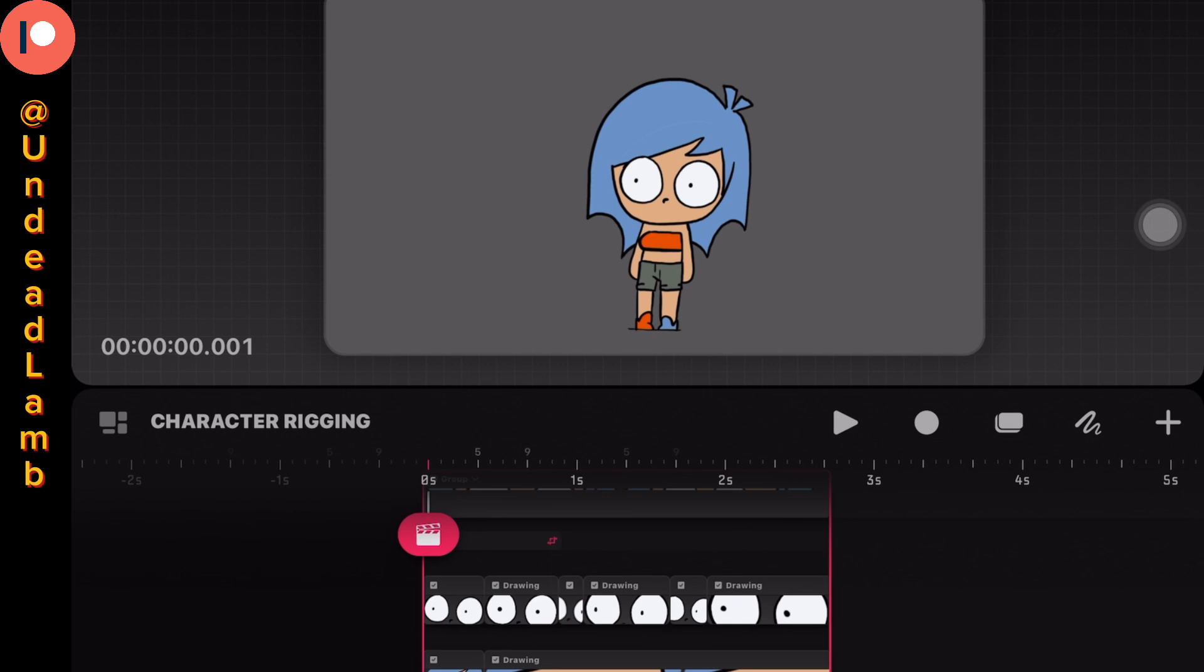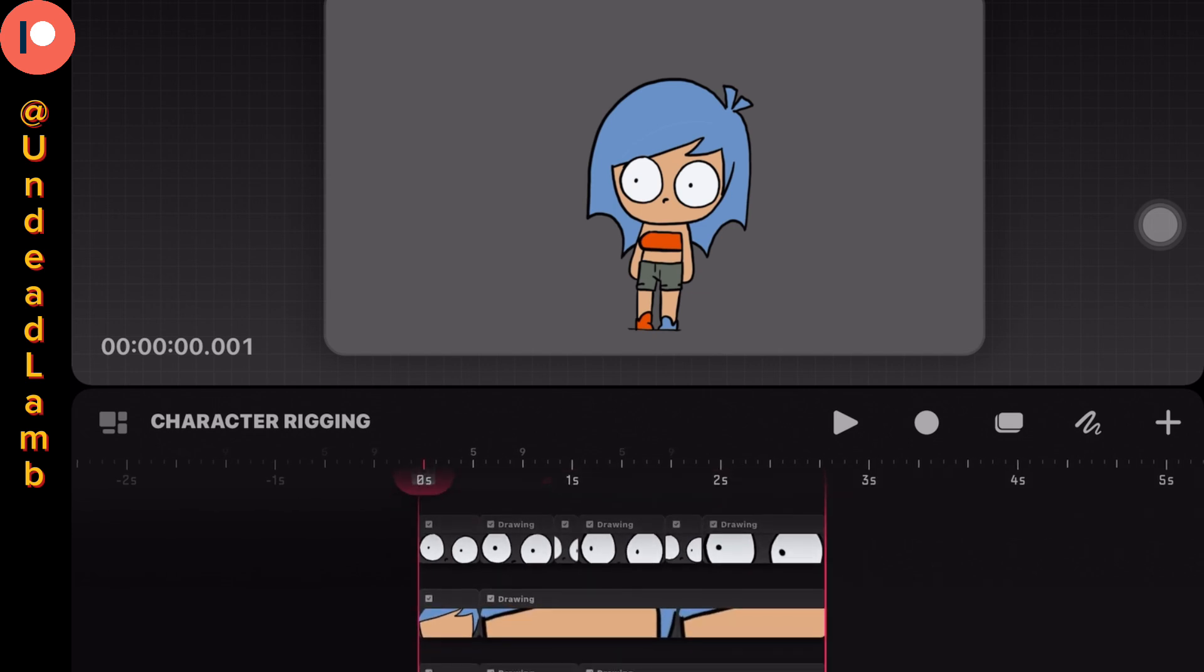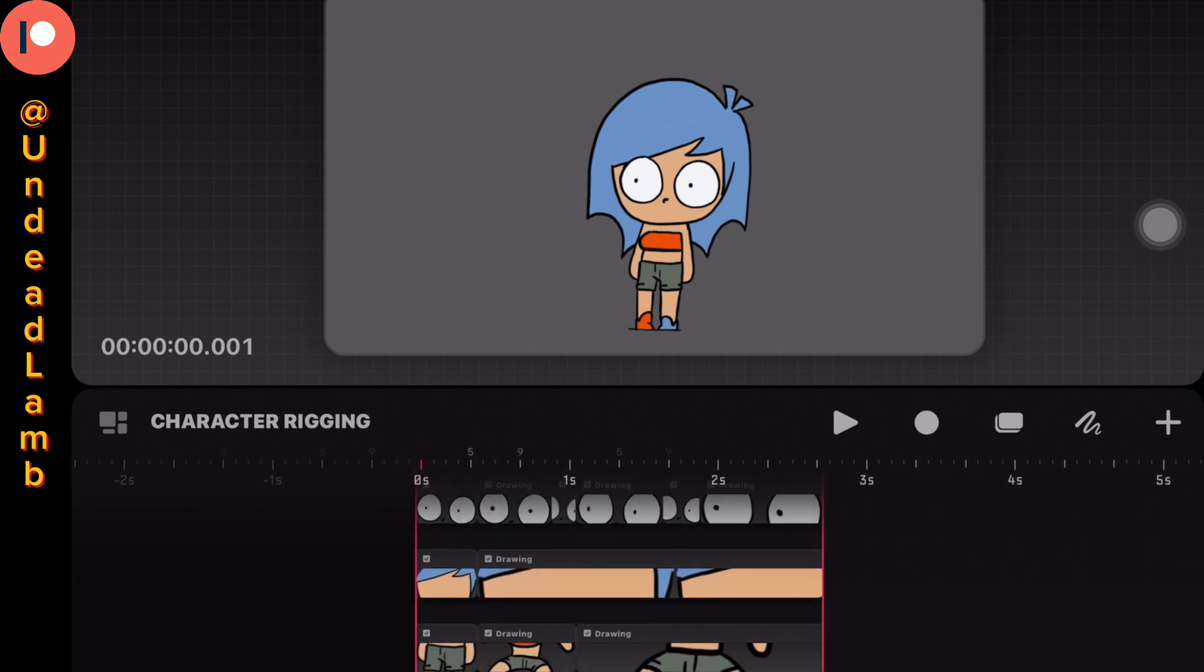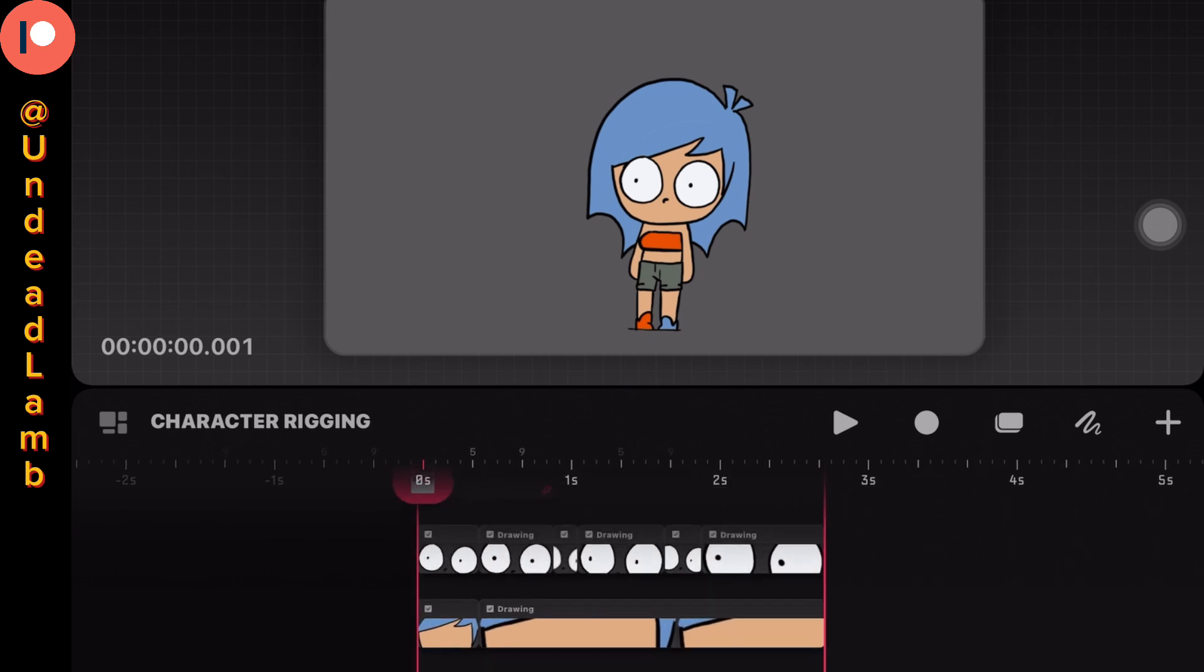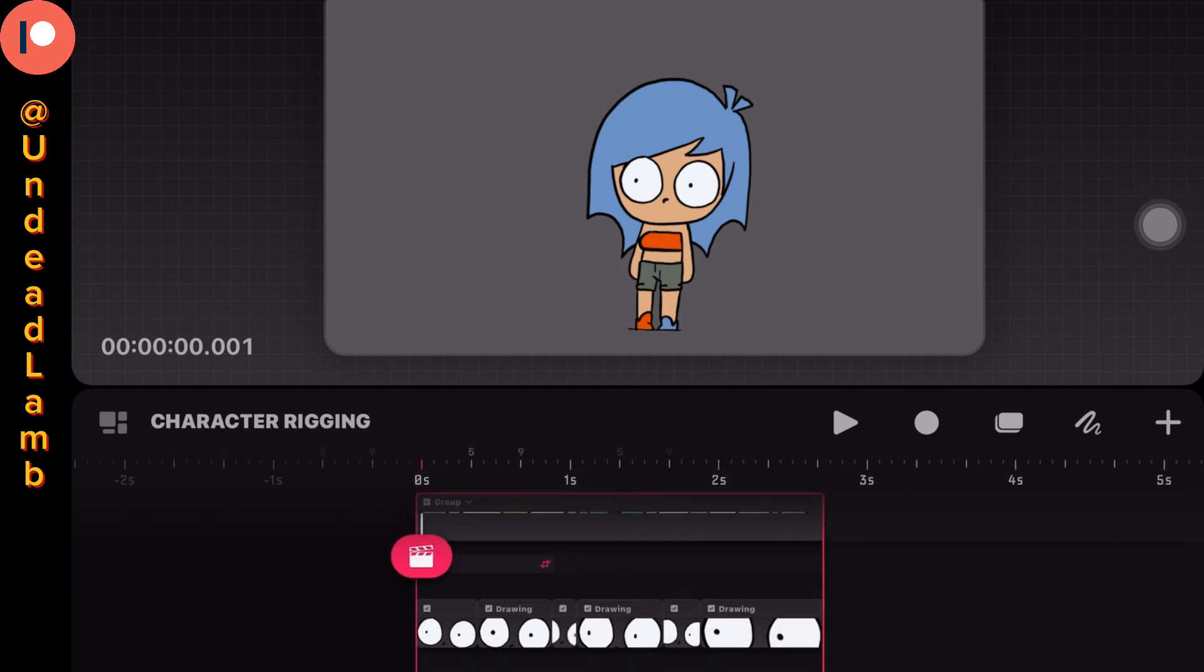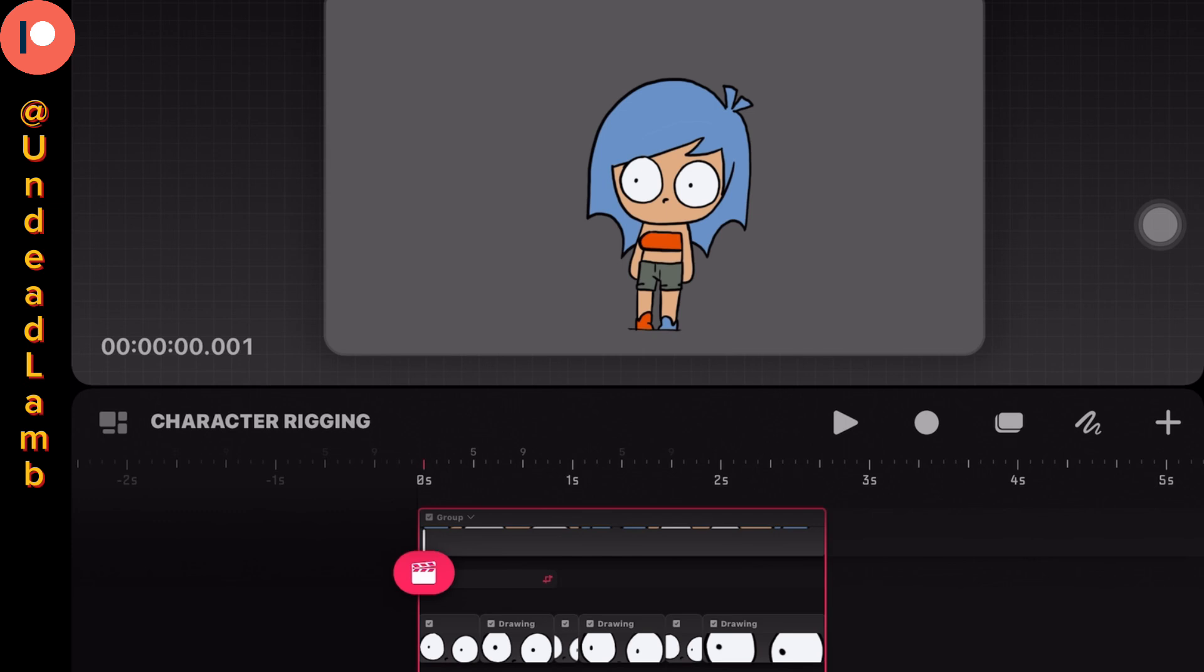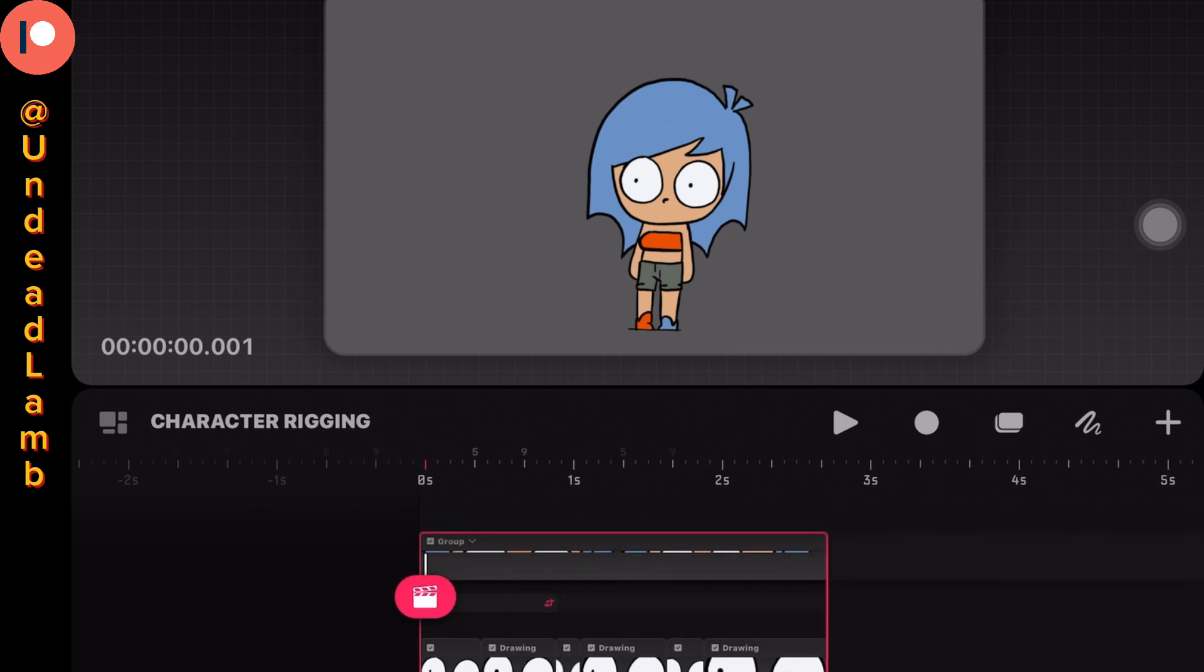In this case, I have head, eyes, and hair on a separate layer, and I have the whole body, arms, legs, and torso on its own track as well.